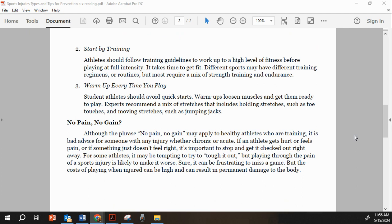No pain, no gain. Although the phrase "no pain, no gain" may apply to healthy athletes who are training, it is bad advice for someone with any injury, whether chronic or acute. If an athlete gets hurt, feels pain, or if something just doesn't feel right, it's important to stop and get it checked out right away. For some athletes it may be tempting to tough it out, but playing through the pain of a sports injury is likely to make it worse. It can be frustrating to miss a game, but the cost of playing when injured can be high and can result in permanent damage to the body.